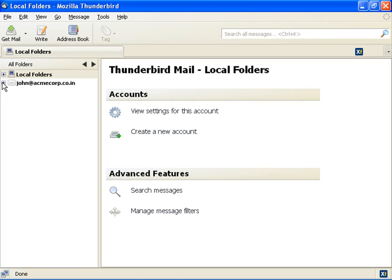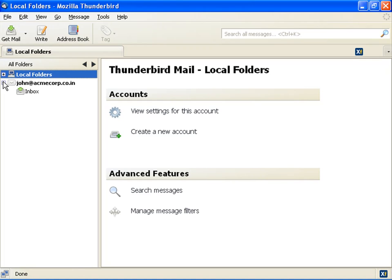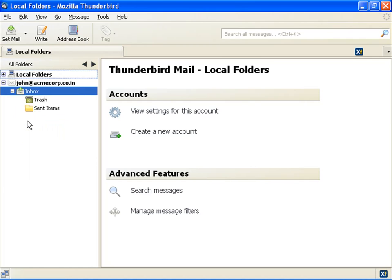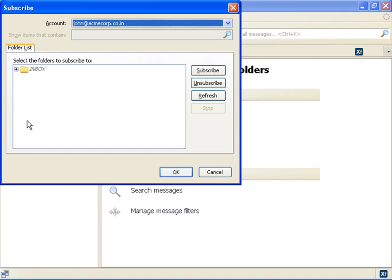After subscribing to these folders, you can view and modify the content in these folders. Let us have an overview on how to subscribe to the folders. On the left pane of the Thunderbird user interface, right click the Inbox folder. The application displays a menu. Click subscribe. The Subscribe window opens.